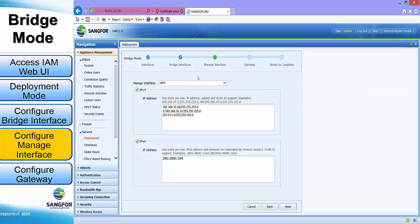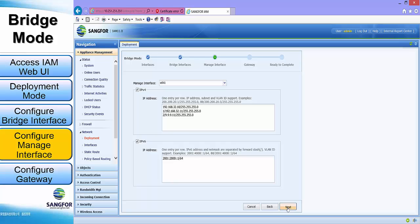For the management interface, because it is not mandatory, we will configure only if it is required. If not, we will just click next and proceed to the next step. However, clients can also configure the management interface if it is required. In our case, we will just leave it as default settings. Click next.